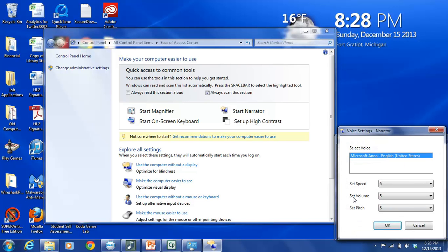The higher the number the faster the rate of speech. Similarly we have Set Volume. Again you have nine options. The higher the number the louder the volume. And Set Pitch has to do with the tone of the voice.